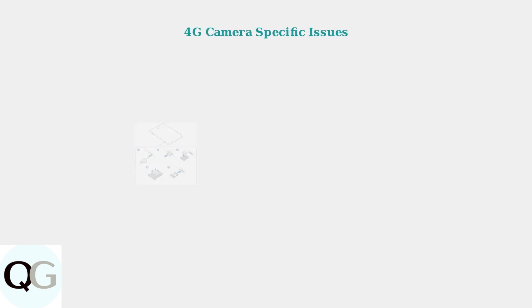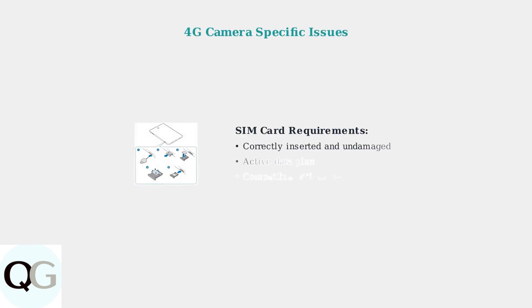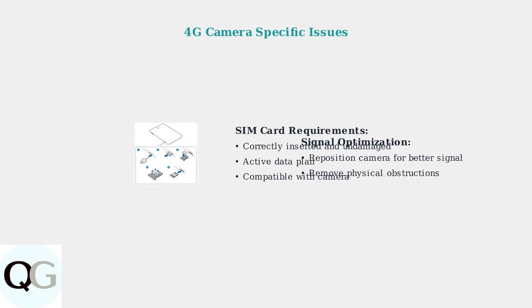4G battery cameras have unique requirements including proper SIM card installation and cellular signal considerations. These cameras cannot connect to Wi-Fi networks.